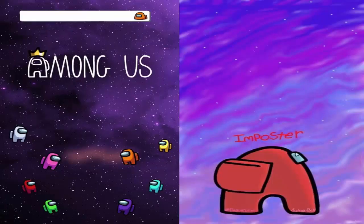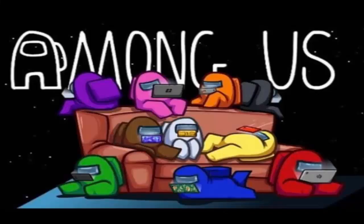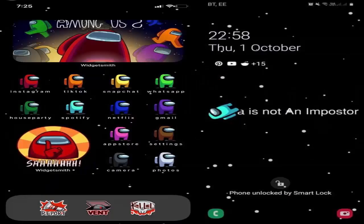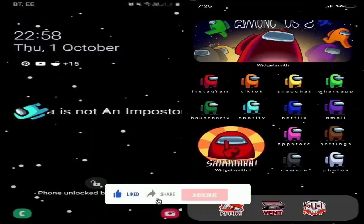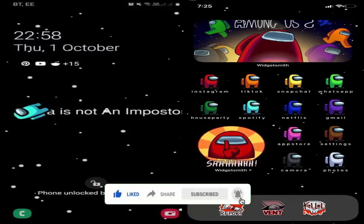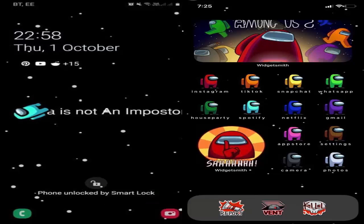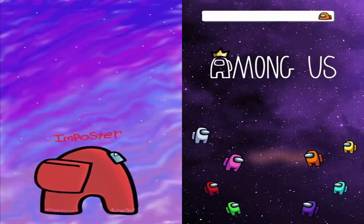Hello friends and welcome to all of you in this new video. Today I am going to discuss about the topic Among Us Lock Screen Android. So do watch this video till the very end and stay tuned while I will share its salient features. Also do not forget to like this video, share this video, and subscribe to our channel.